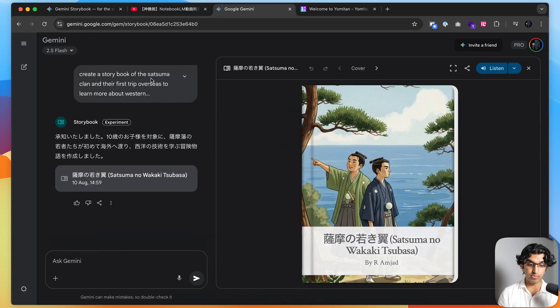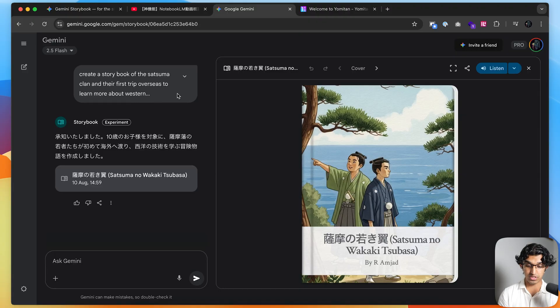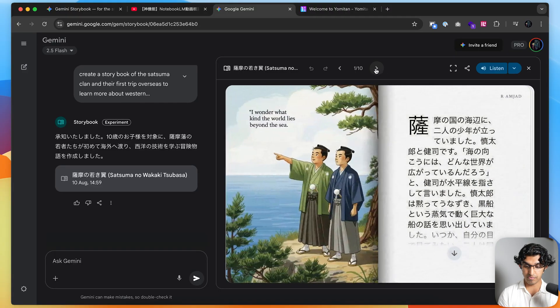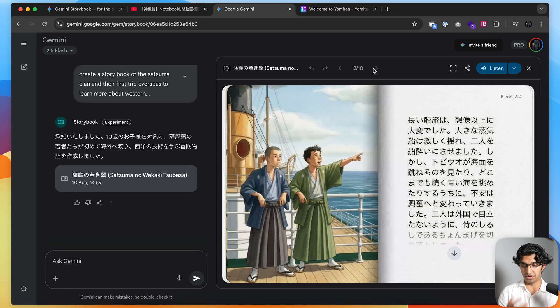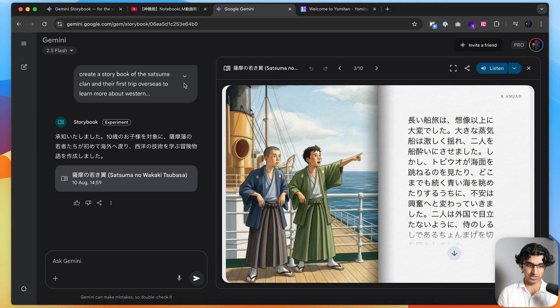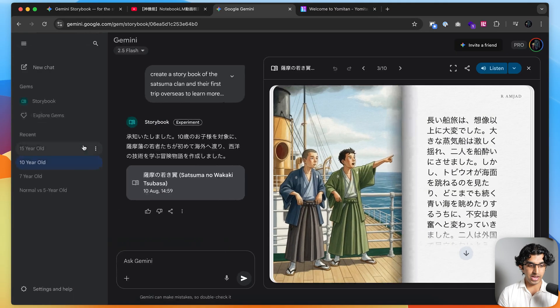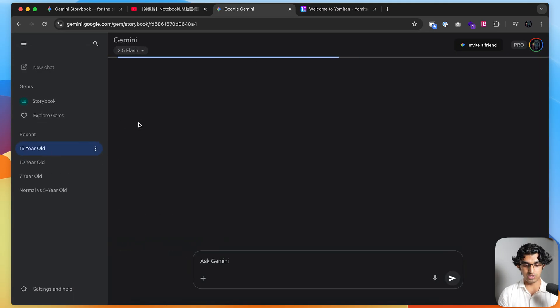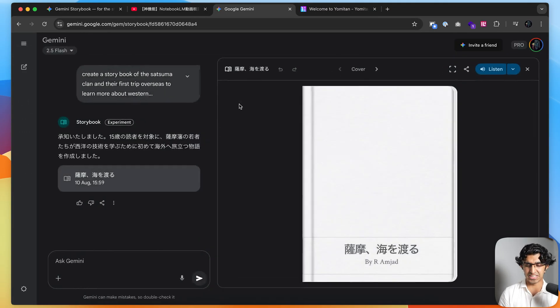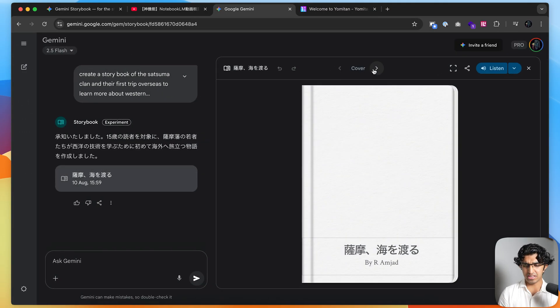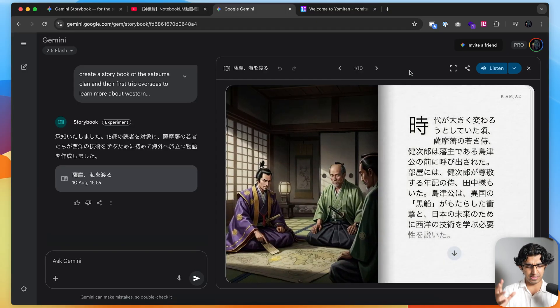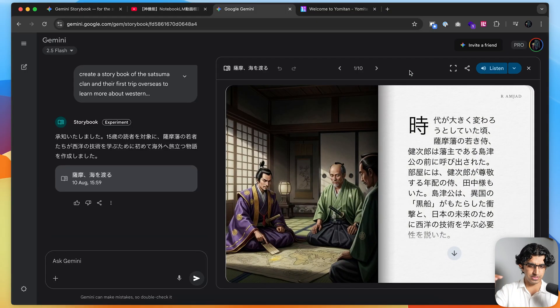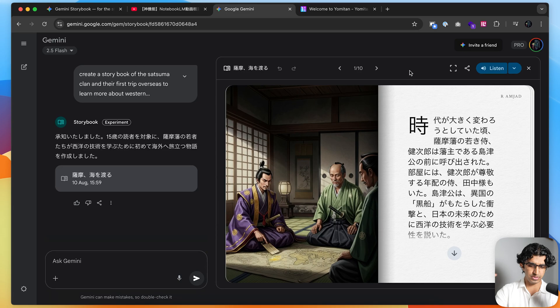I also tried with a ten-year-old level. I said create a storybook of the Satsuma clan and their first trip overseas to learn about Western technologies. I created this storybook and it's more complicated as well because it's the level of a ten-year-old. I also said do it at the level of a fifteen-year-old, but it didn't really do it that complicated. I think it kind of cuts out at the level of a twelve or thirteen-year-old.